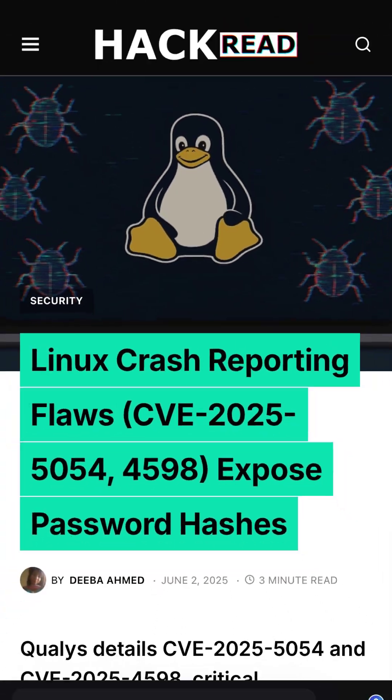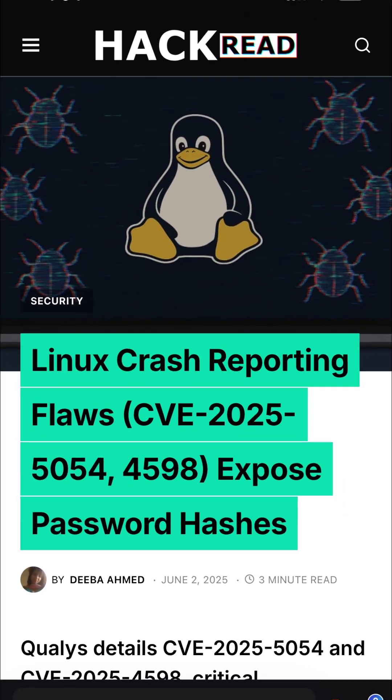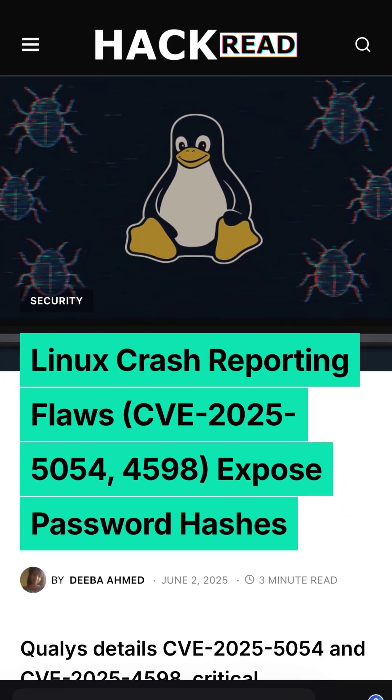This is a real world example of a race condition, something you need to know for the Security Plus exam.